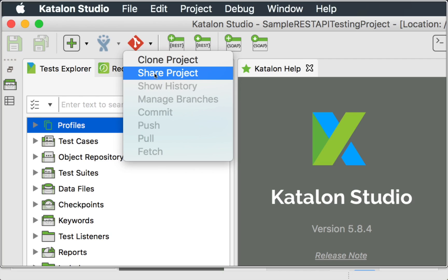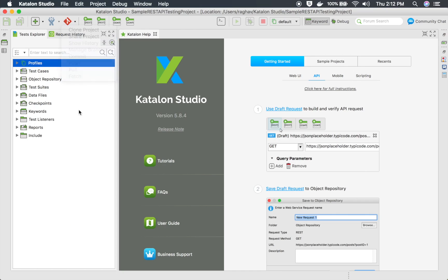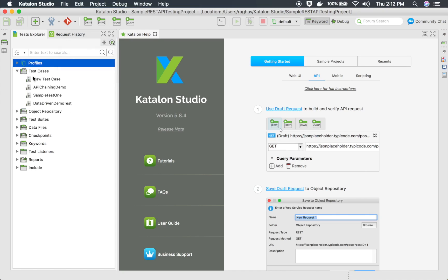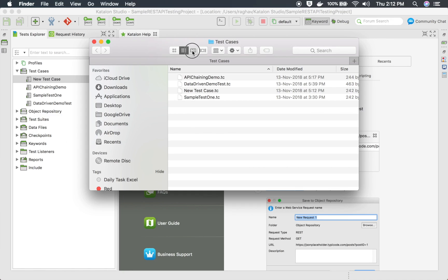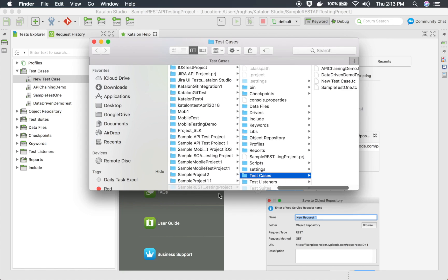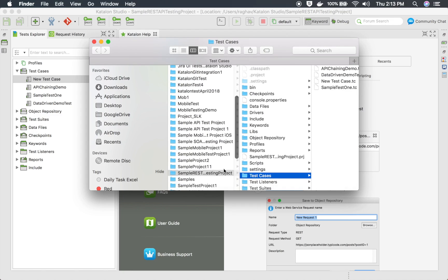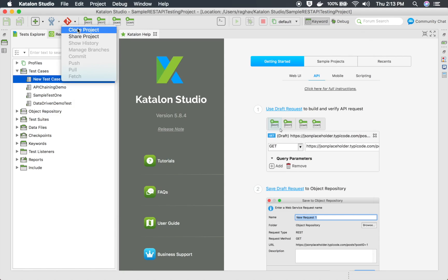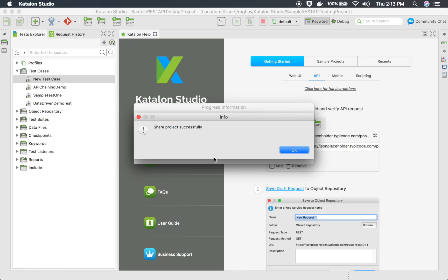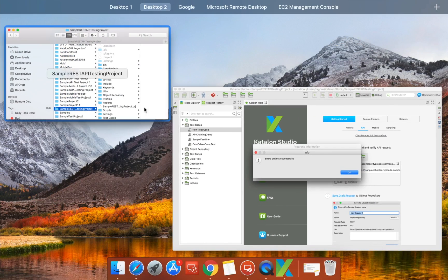I will click 'Share Project'. But before I click here, let me show you what exactly will happen when I click on Share Project. If I go to the folder containing this project and open the containing folder, you can see this is the project folder. As soon as I share the project on Git, I will have an empty .git folder created here. So I will go here, click Share Project, and you can see Share Project is successful.